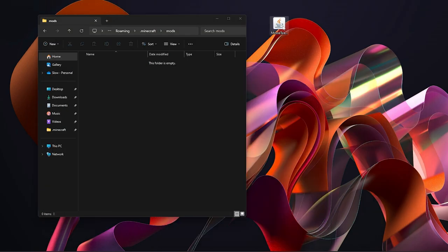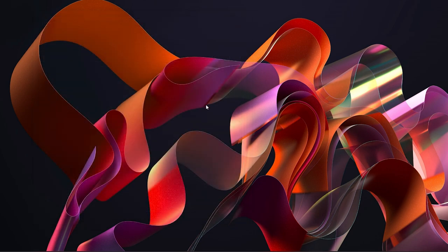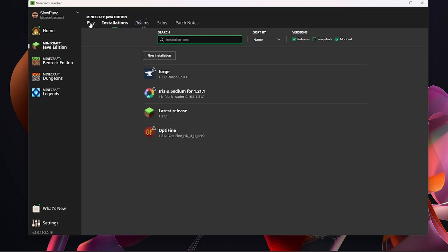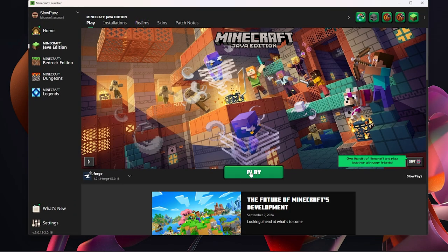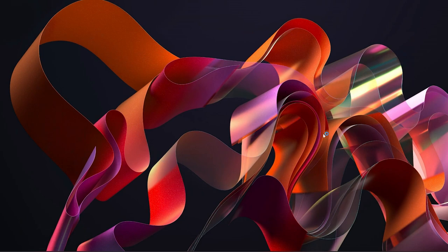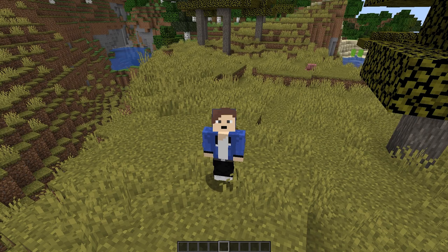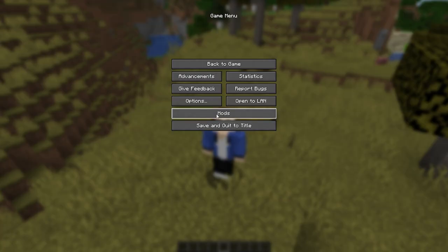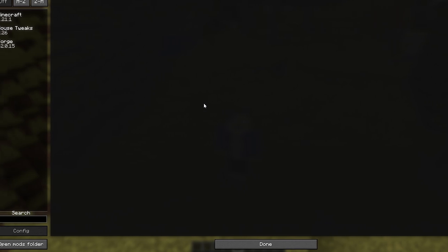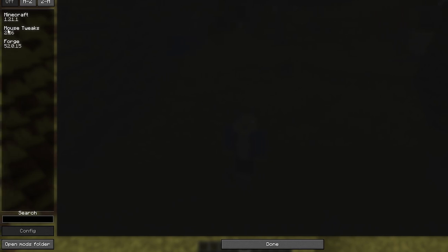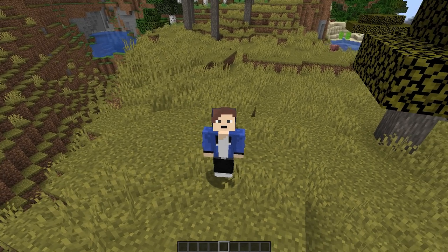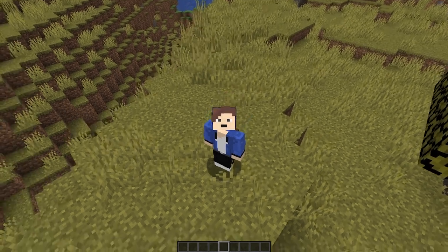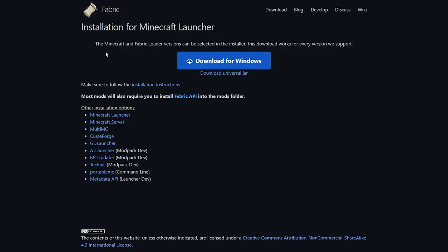Inside the mods folder, drag in the Mouse Tweaks mod you downloaded from CurseForge. Mine is on the desktop, so I'll drag it in. Click the X button, go back to the Minecraft launcher, and click Play. You may get a warning — just click I Understand and Play. Once in Minecraft, press Escape, click Mods, and you'll see Mouse Tweaks listed — the mod is working. That's how you install mods for Forge.